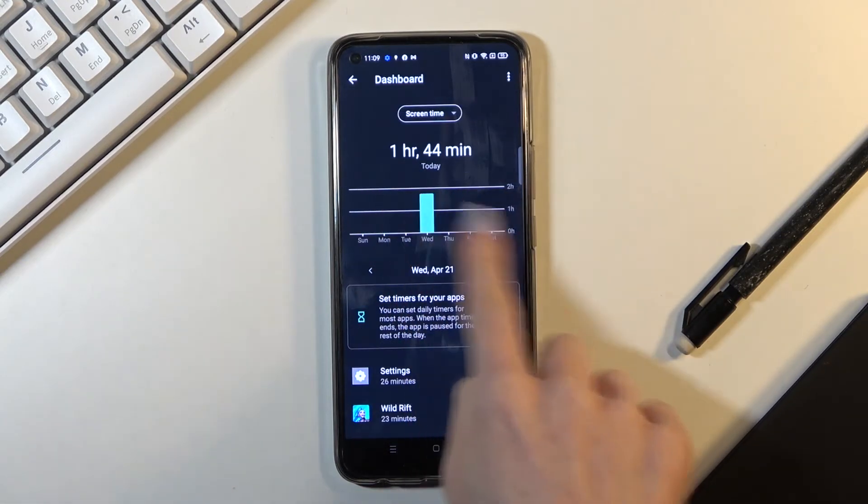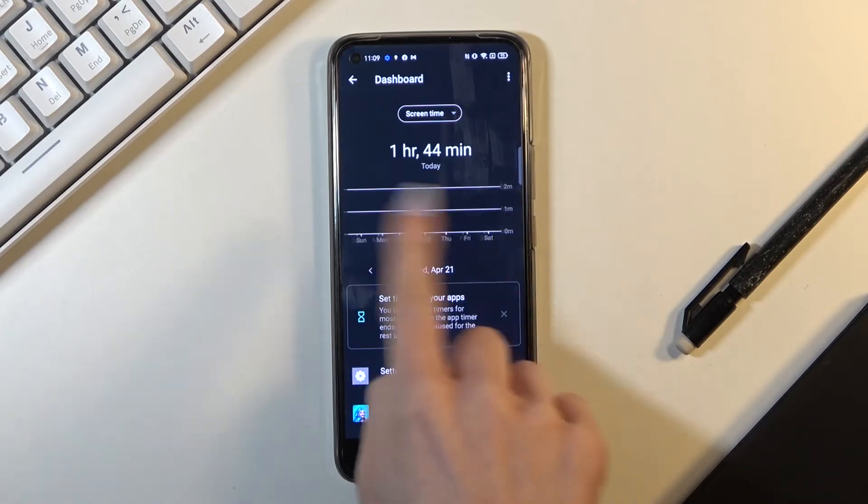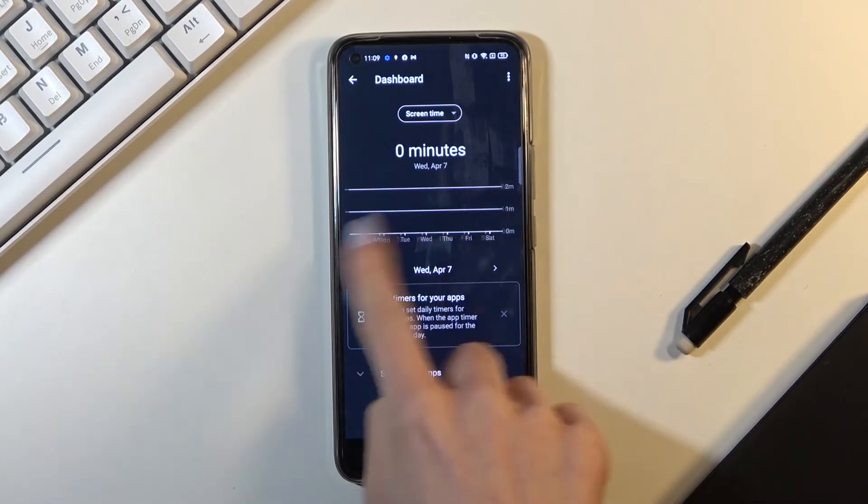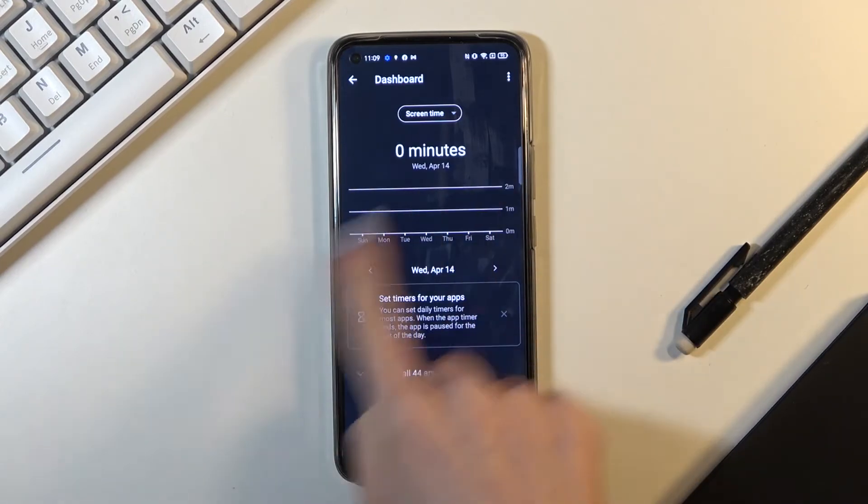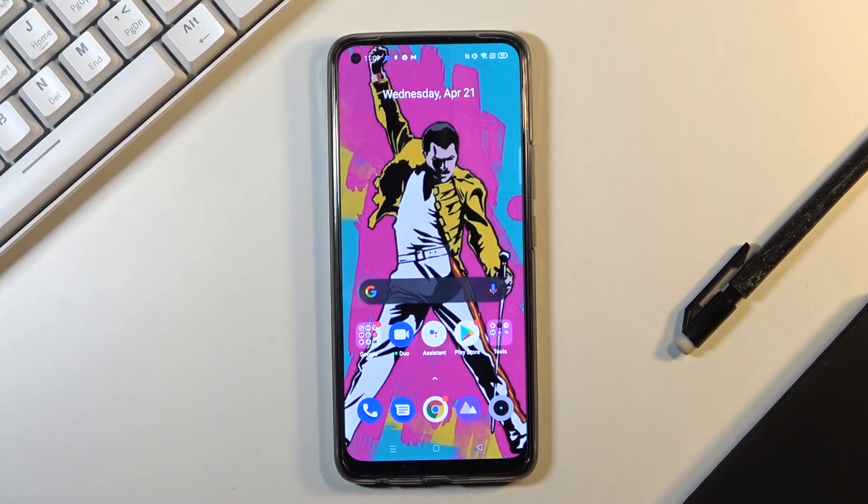And also you can find here the stats for previous days if you only used this device previously. So this is it. That would be all. You can check screen time on your phone.